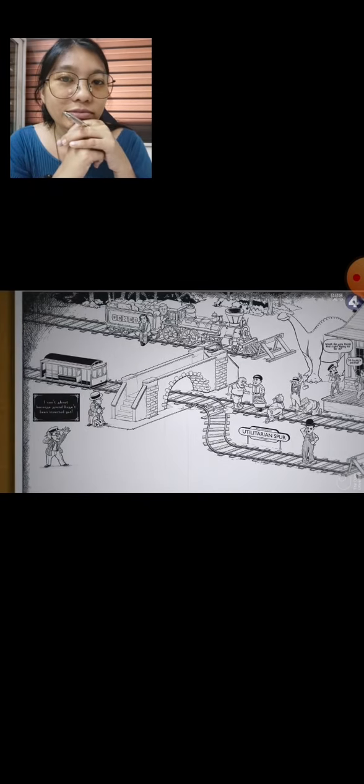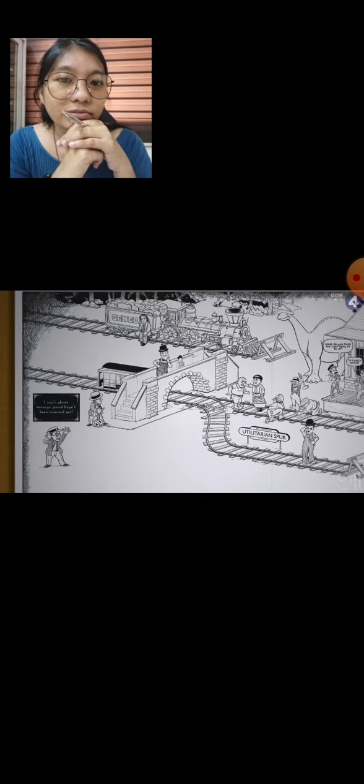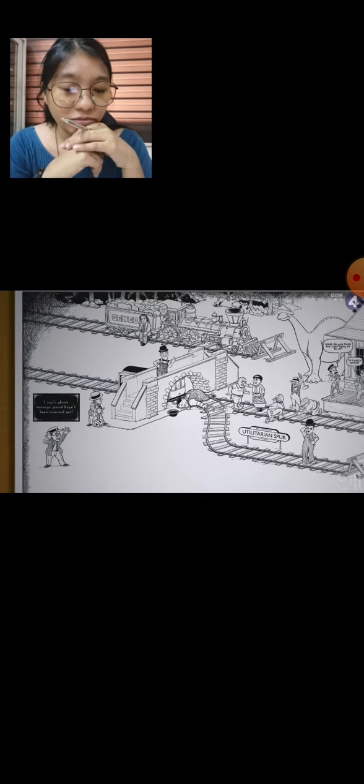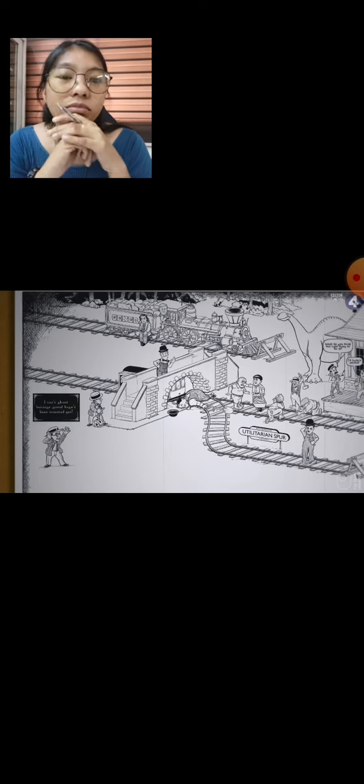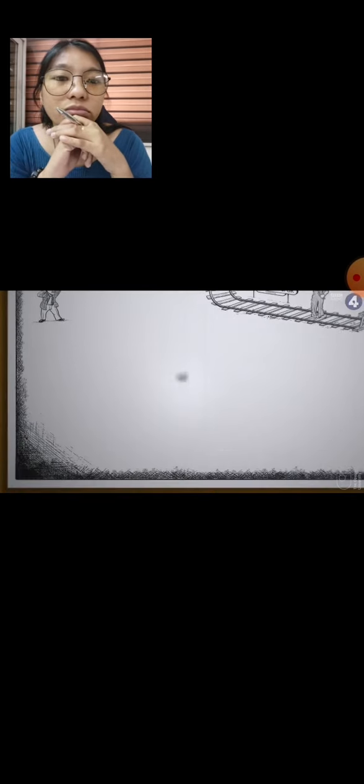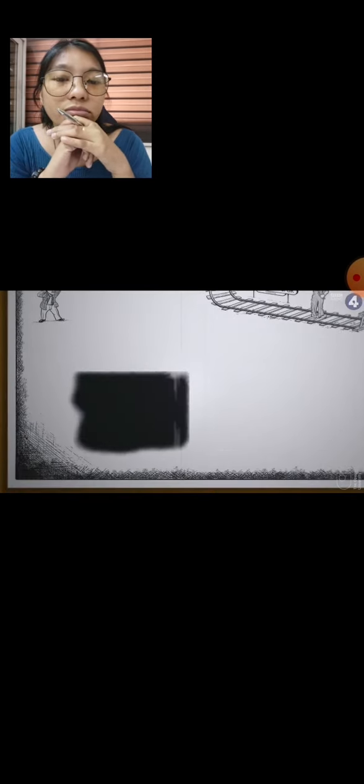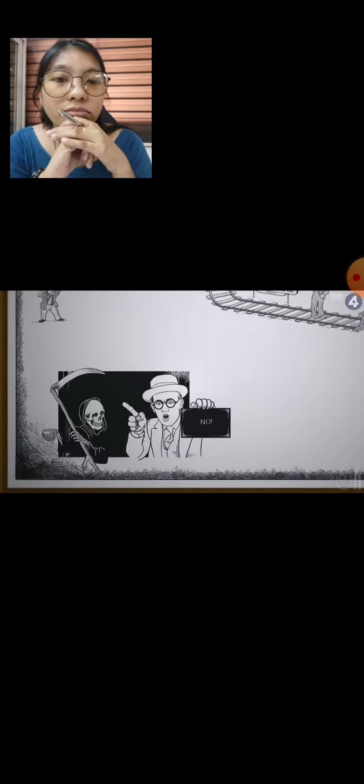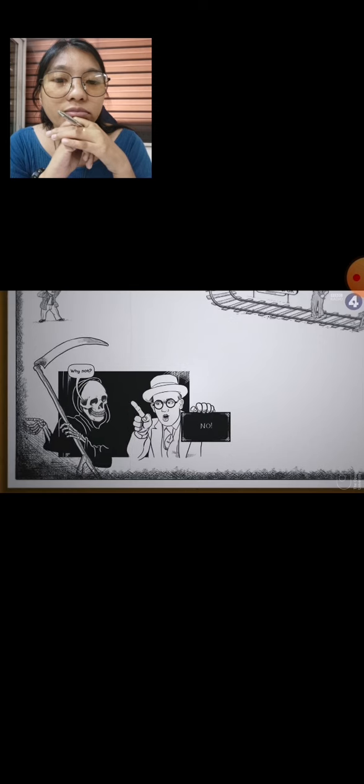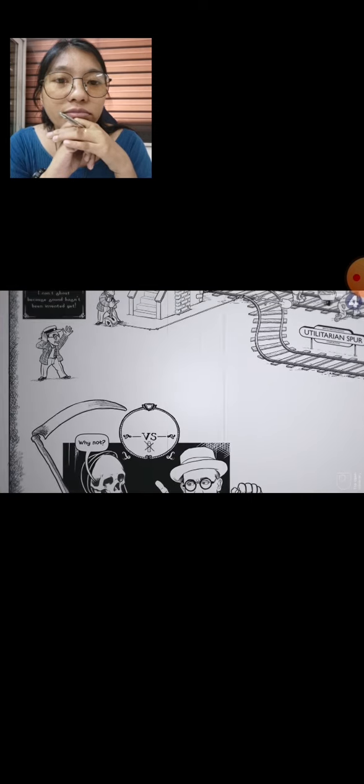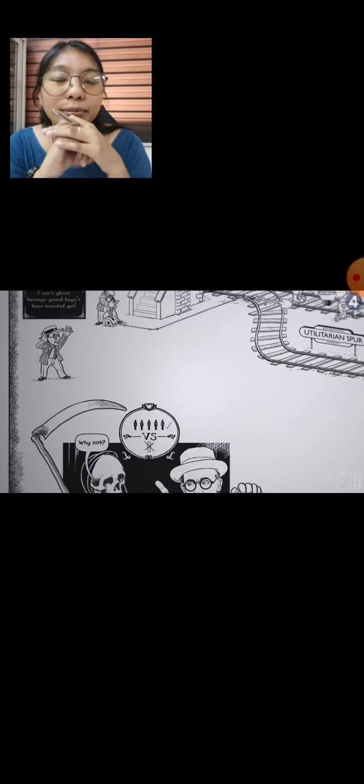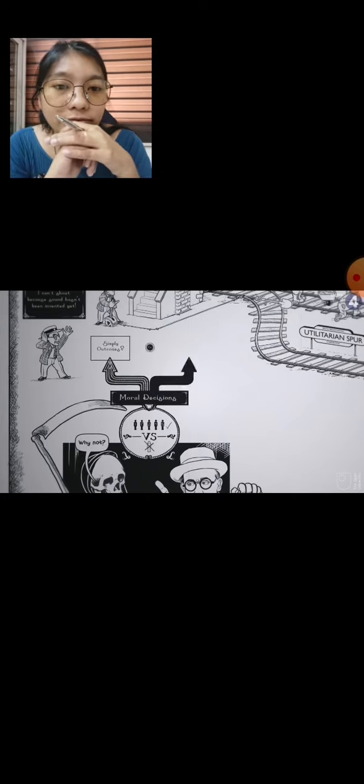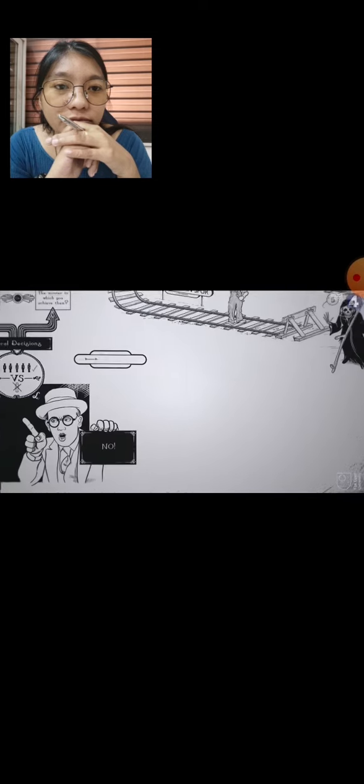Now imagine the train heading for the workers again. This time it can only be stopped by pushing a very large man off a bridge. His great bulk would stop the train, but he'd die. Should you do that? Most people say no, but why not? Both thought experiments are cases of sacrificing one to save five. What the trolley problem examines is whether moral decisions are simply about outcomes or about the manner in which you achieve them.